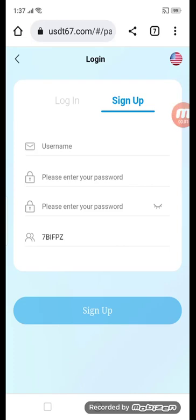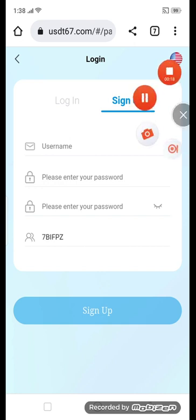Hey guys, welcome back on channel. With Suleiman today, I will give you the amazing site for your earning platform. First thing I will tell you: you put in your username, password, then again password, then click the sign up button. I will fill in all the information and then tell you the next step.